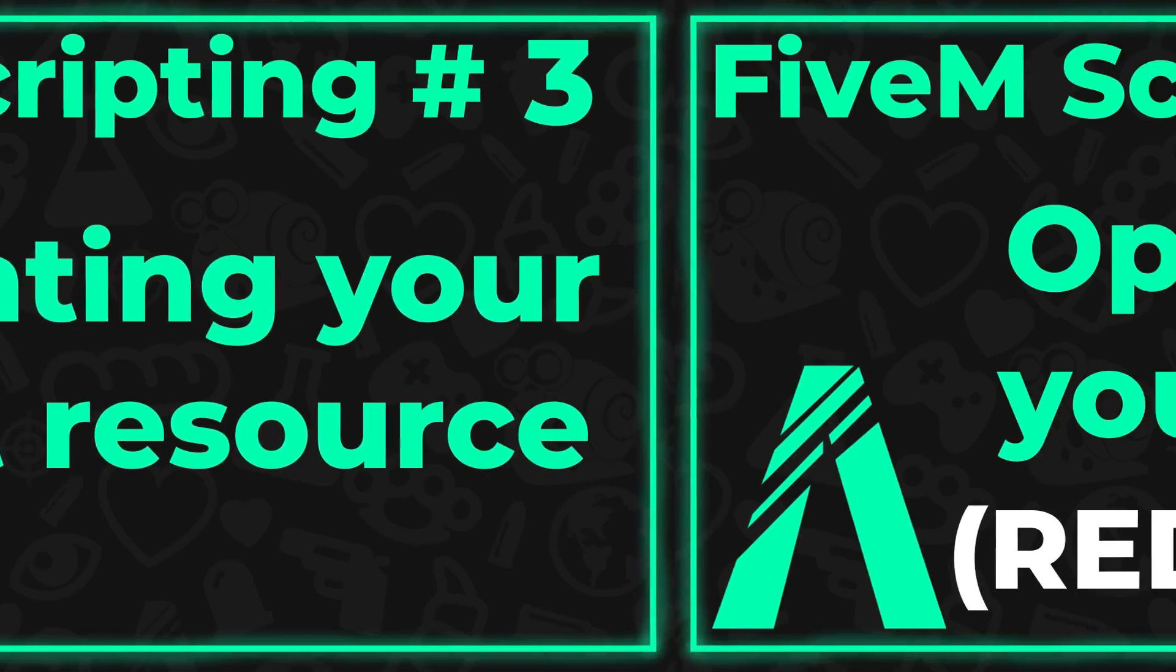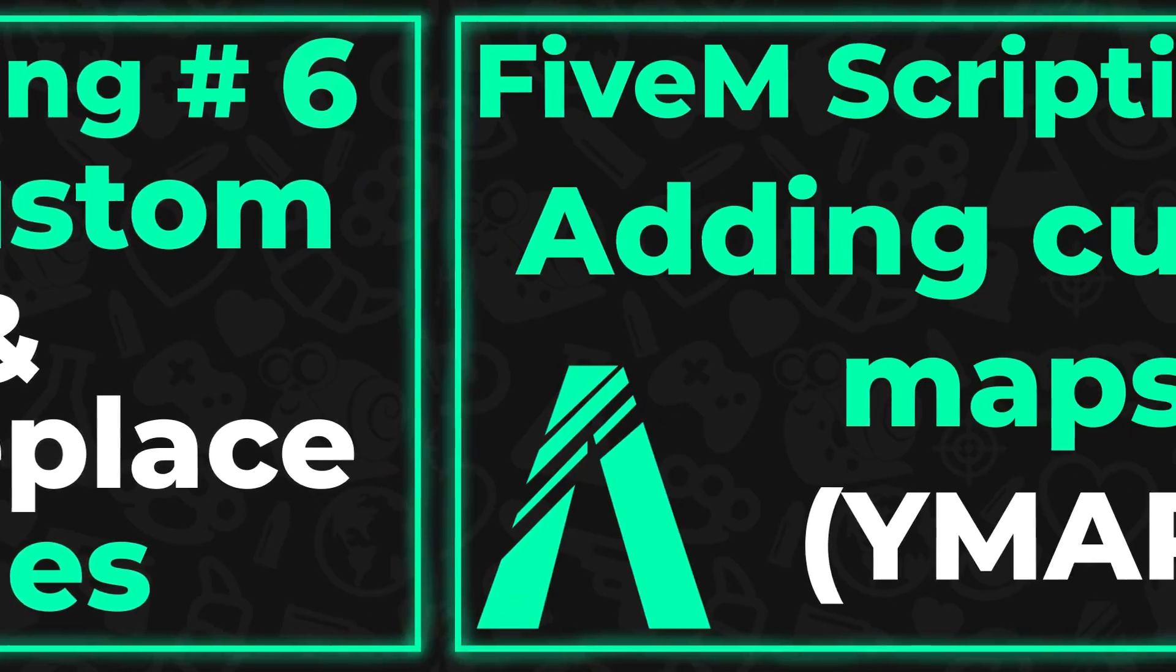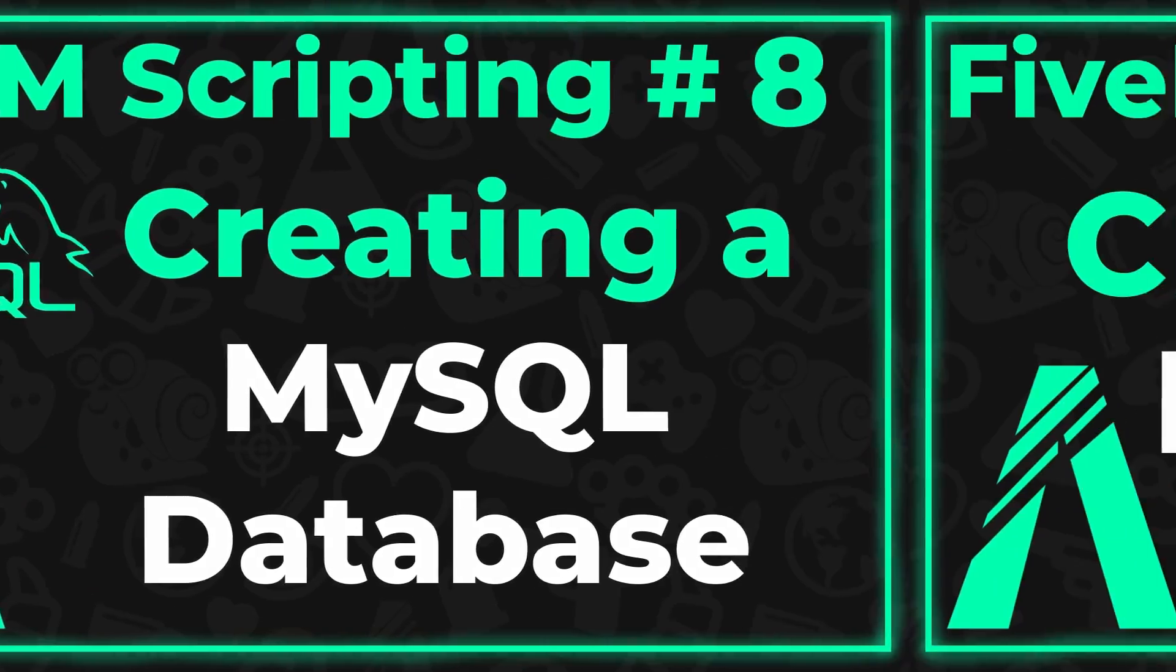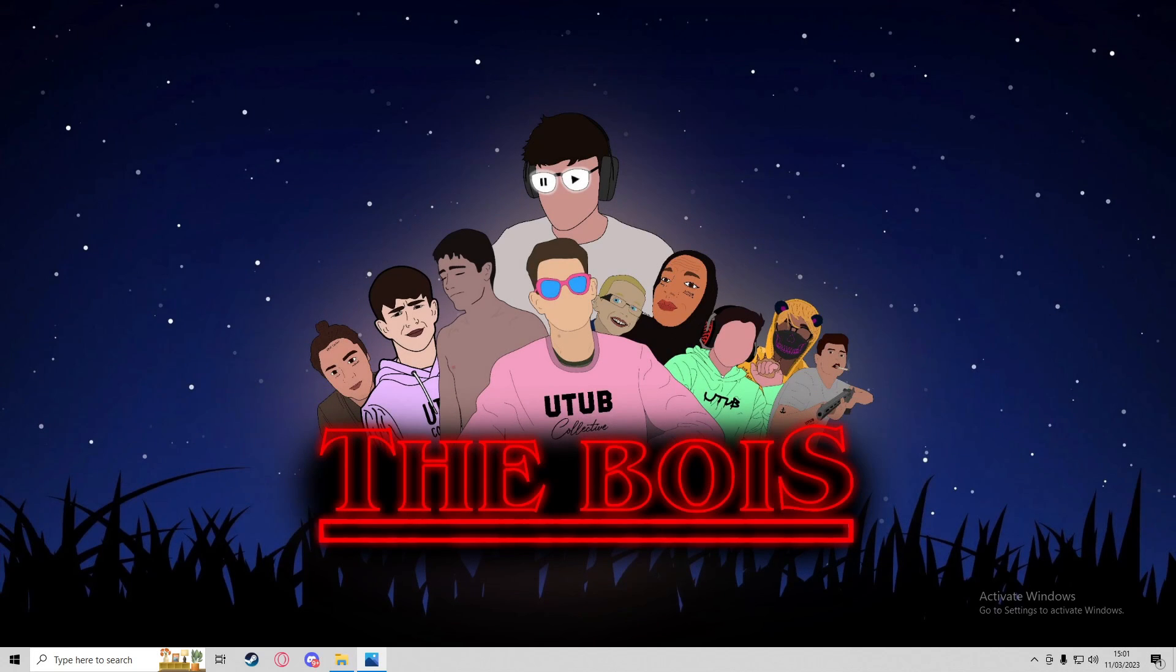Become a channel member to gain early access to all 5M scripting videos. Hey guys, it's Alpha, and in today's video I'm going to show you how to reduce lag on your 5M server so that when you've got a bunch of people connected to it, they will have less texture loss, less desync, and lots of things like that.